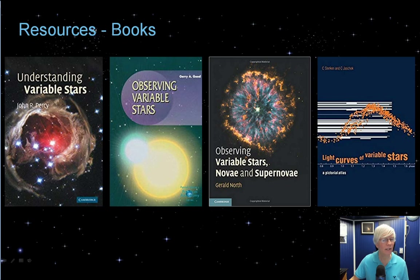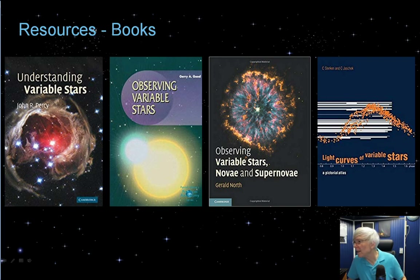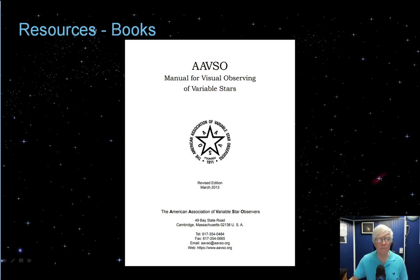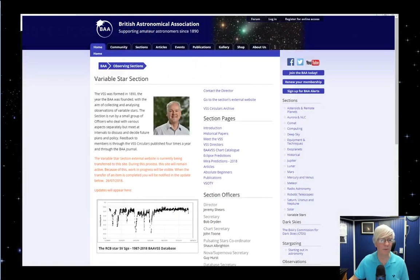I'll wrap up by mentioning four books that are quite handy for understanding more about variable stars: 'Understanding Variable Stars' by John Percy, 'Observing Variable Stars' by Jerry Goode, 'Observing Variable Stars, Novae and Supernovae' by Gerald North, and 'Light Curves of Variable Stars: A Pictorial Atlas' by Sturkin. Also at the AAVSO website, help yourself to the AAVSO Manual for Visual Observing of Variable Stars — downloadable as a PDF, about 50 to 60 pages, very detailed. After a good read, you'll be quite a proficient variable star observer.